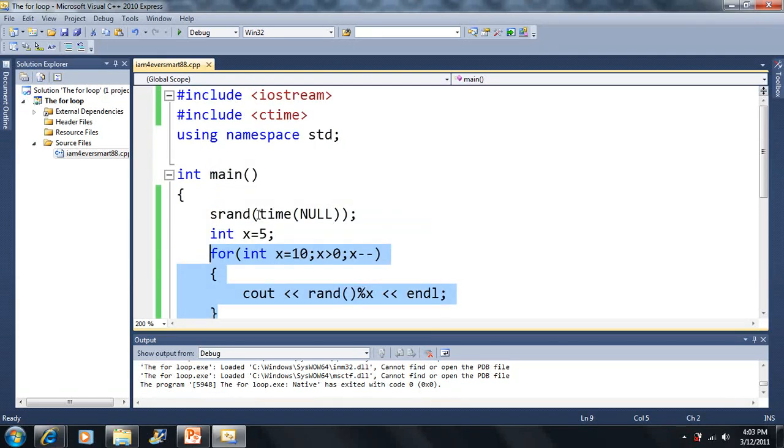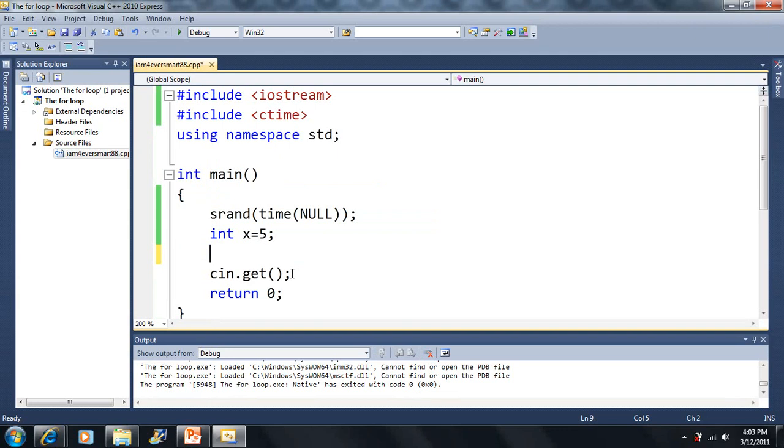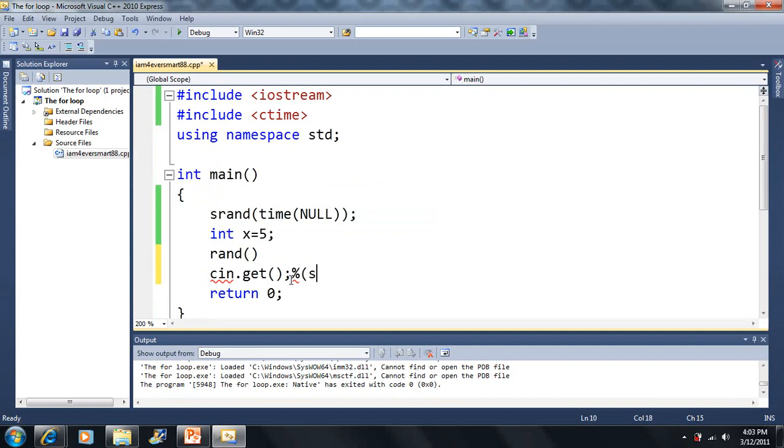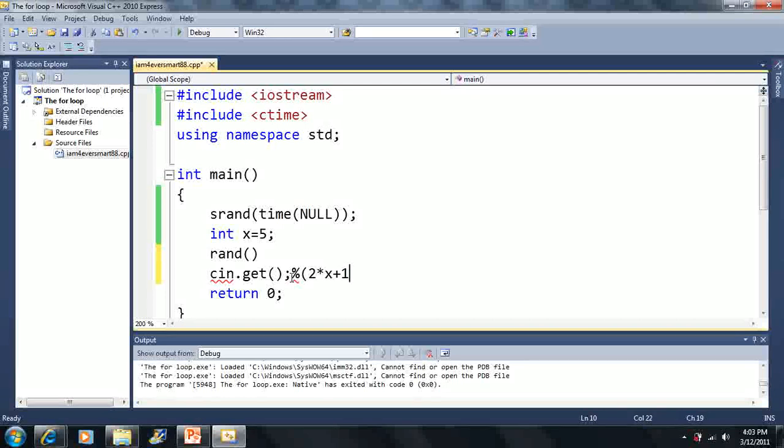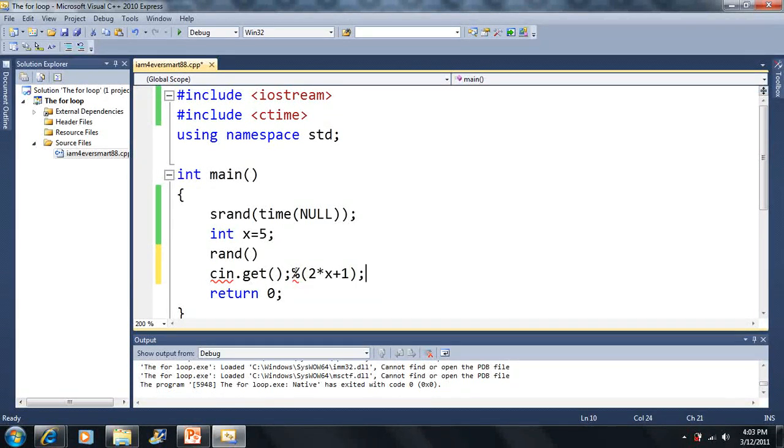We can also just use expressions here. Let's say we had random mod 2 times 2 times X plus 1. We can make expressions like this as well, but we gotta put these expressions in parentheses so the computer will know that this is all one calculation.